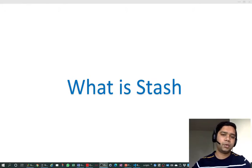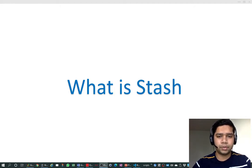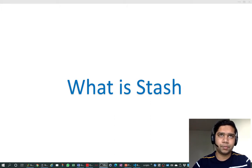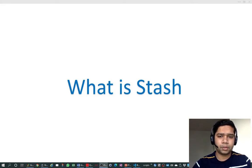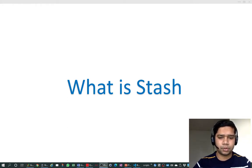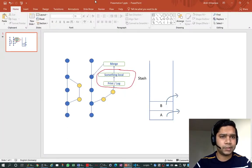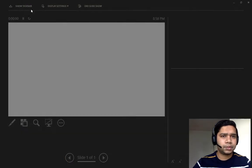Welcome friends. In this video we will understand what is a stash in the world of git. When we say that we stash something, we understand that we will make some temporary change and then get it back when required. To understand what is a stash, let's understand with the help of commit diagrams as we have been doing in our previous videos. I have again prepared a presentation for you.